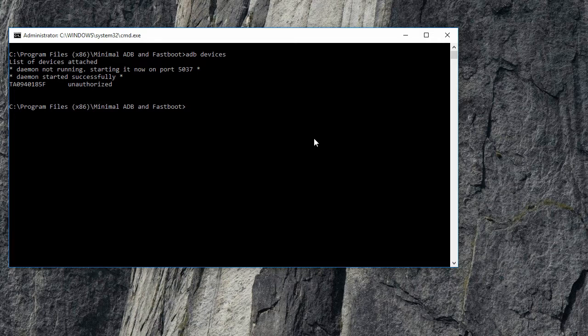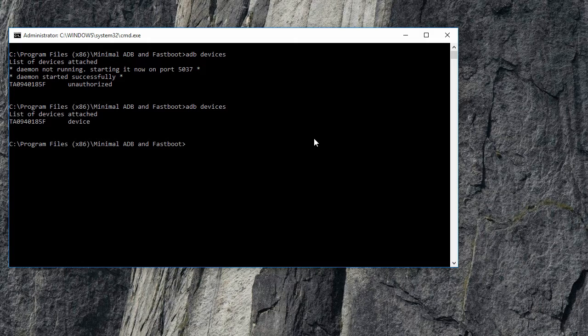There it is! The device is being detected successfully. The installation is complete. Thank you for watching.